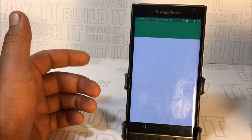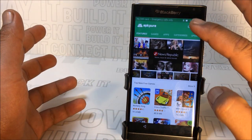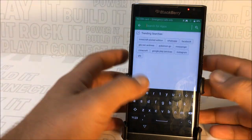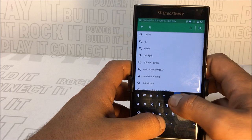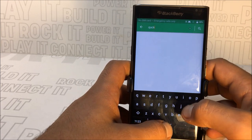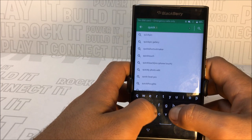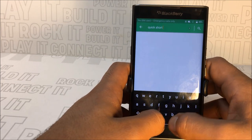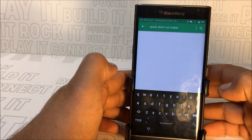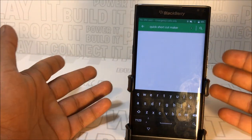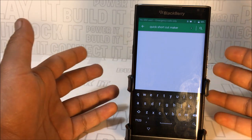Press Open to launch APK Pure. This is just a marketplace, so once you're in there, search for 'Quick Shortcut Maker.'